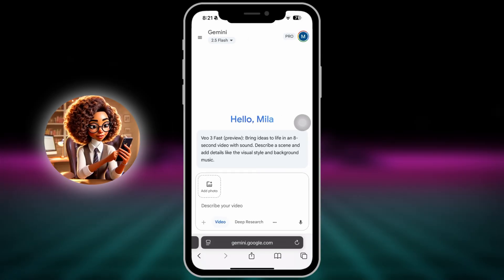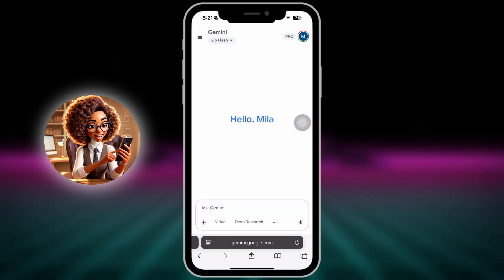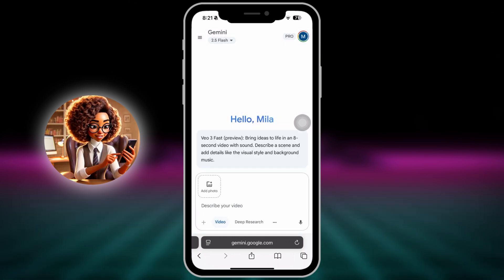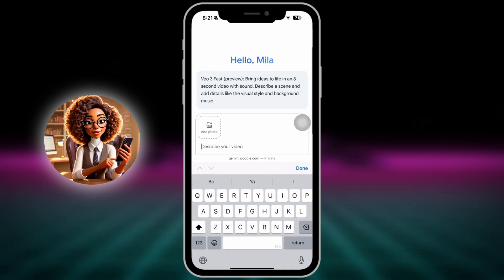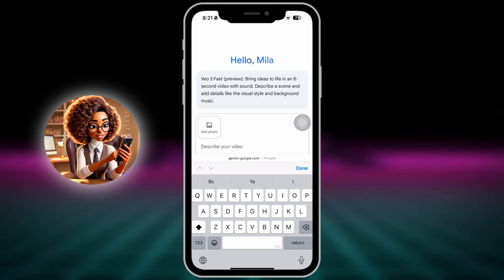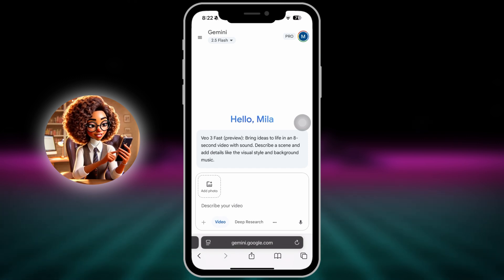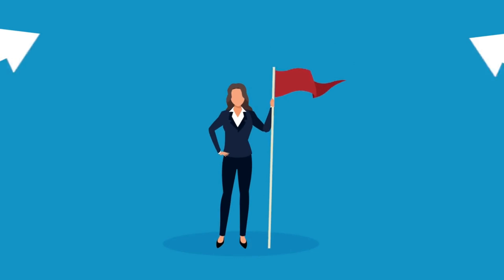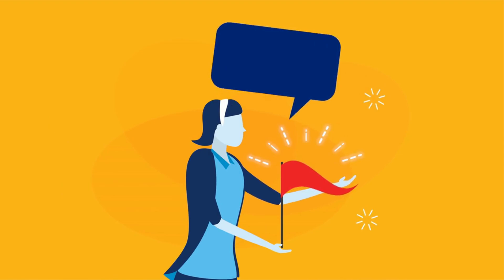Once you're in the browser and on the Gemini homepage, look near the top. You'll want to switch your model to 2.5 Flash — that's the one connected to VO3 Fast. You'll know you're in the right place when you see the prompt box and it says something like 'describe your video' with a little video icon beside it. Now just type your full scene description into the box. There's no toggle or extra menu. You simply describe what you want: how your character looks, what she says, what kind of voice she has, and the background music vibe. This is where all the magic happens.